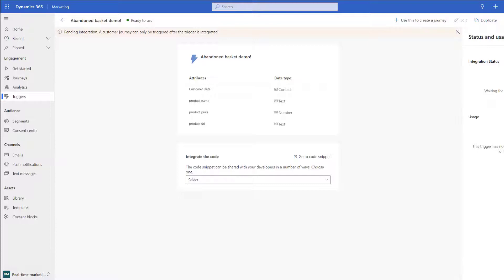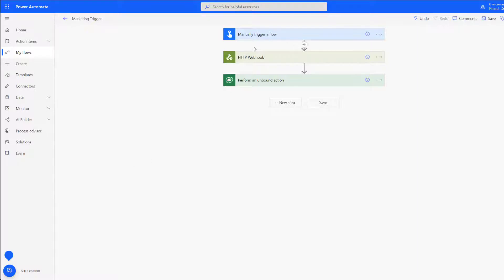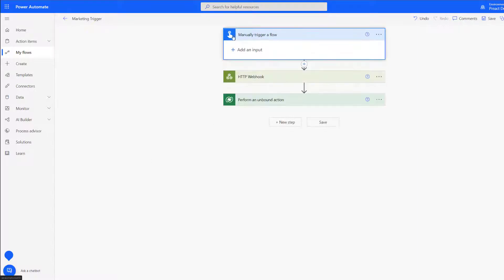As we're going to be using Power Automate to fire off this trigger let's pop over into flow and take a look at how we can start building it. The first thing we need to do is take a look at how we're going to go ahead and trigger this flow. Because this is a demo I have got the option to manually trigger and I'm going to be using this for the purposes of the demo.